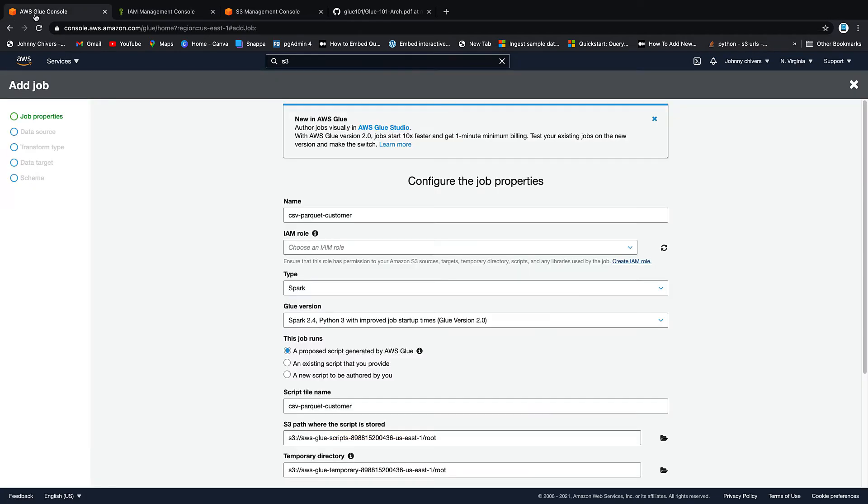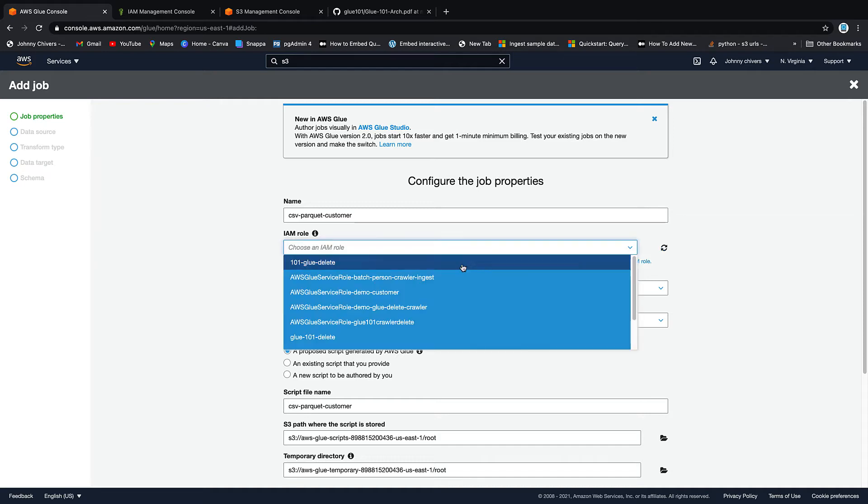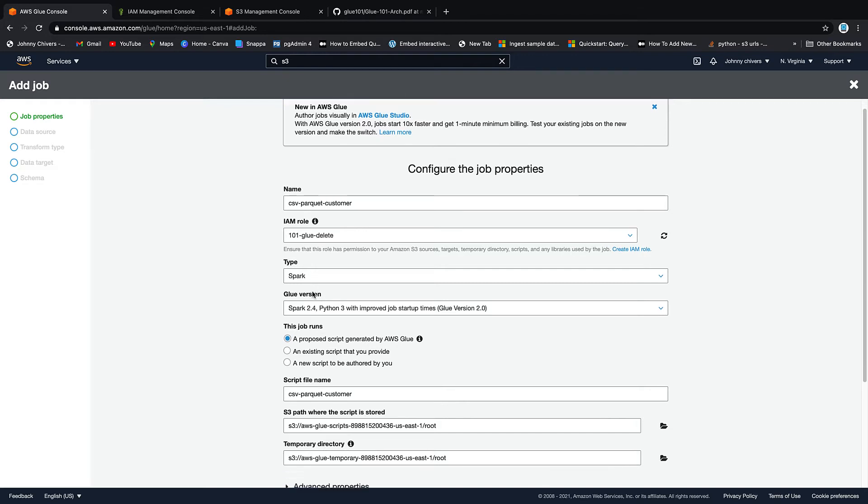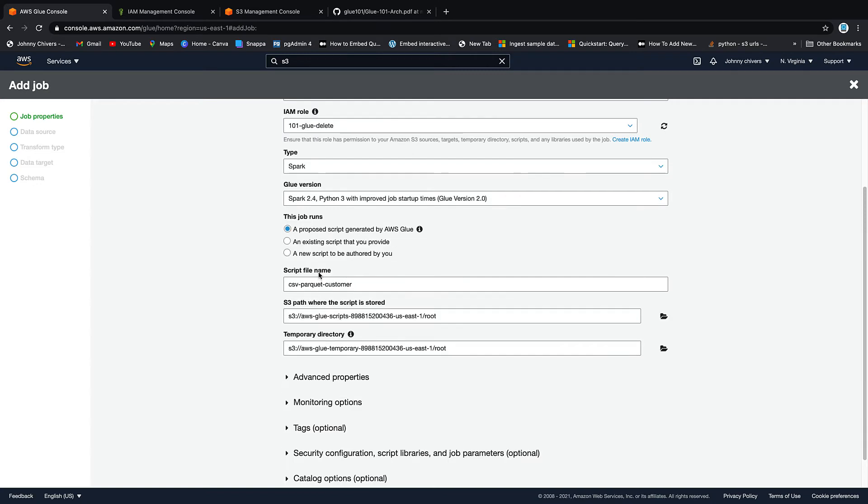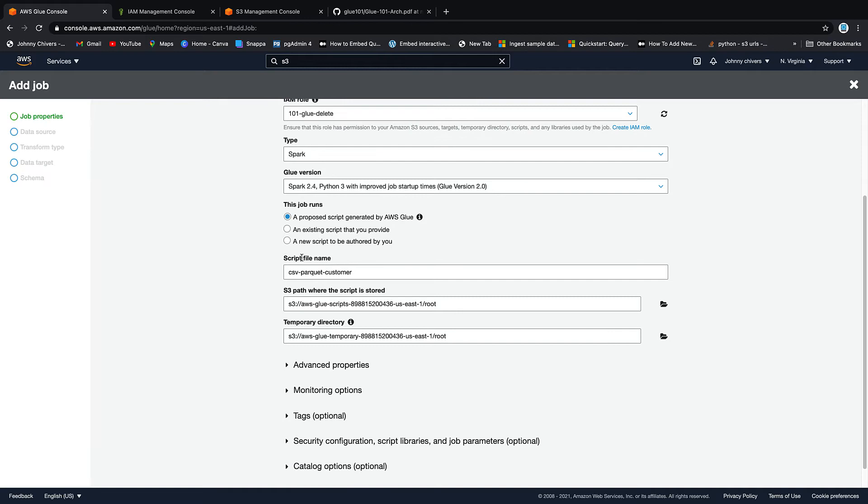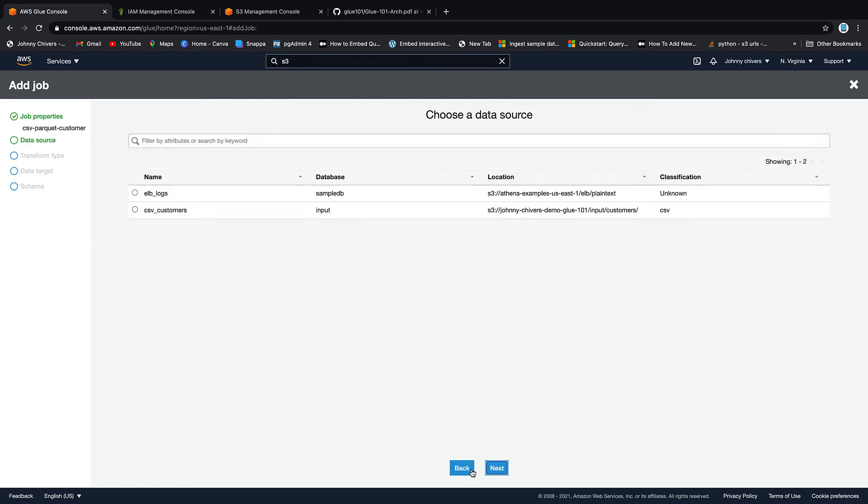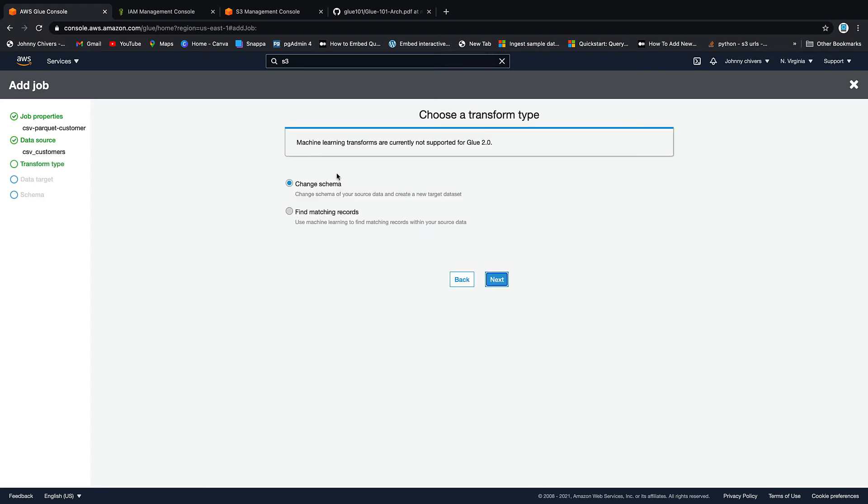Back onto the console. Click this little refresh button or your role won't appear. Click on the role itself. So now we have the role. We're going to use Spark. As I said at the start of the video during the theory, it's a Spark engine. We're going to use PySpark. We want to use a script proposed by AWS Glue. That might or may not be populated for you. Let's just call it csv-parquet-customer. Two buckets will be created as well if you haven't created them yet. They're just used to store the scripts. Click next.